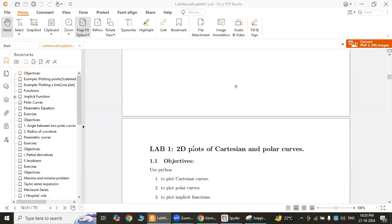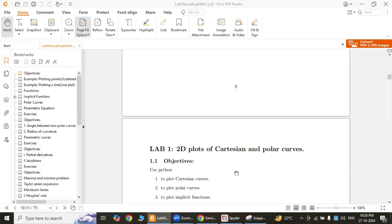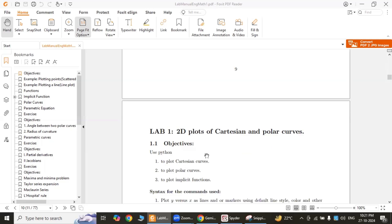Lab 1: 2D plots of Cartesian and polar curves. The objective of this particular lab is to utilize Python to visualize both Cartesian and polar curves on a 2D plane. Cartesian curves are curves defined by equations relating x and y coordinates. Examples include lines, parabolas, circles, and more complex functions.